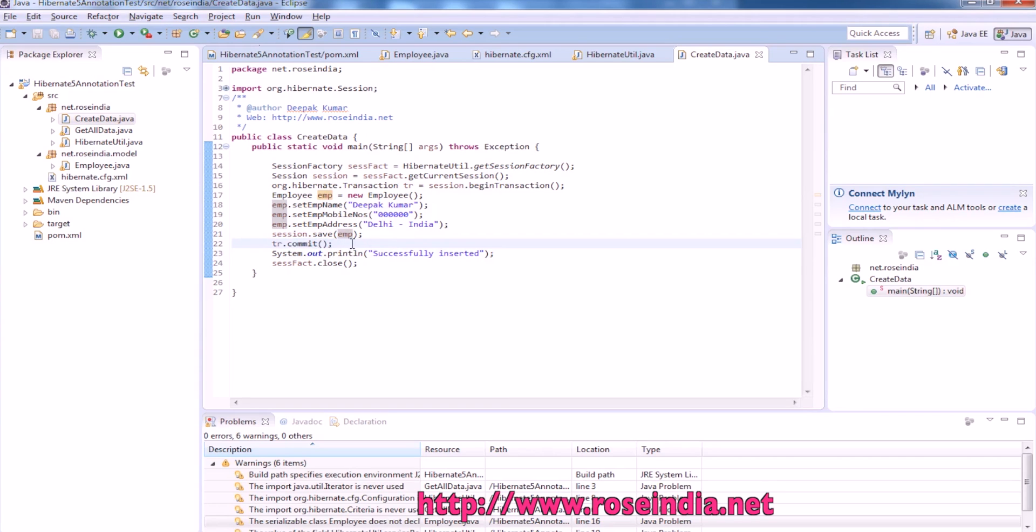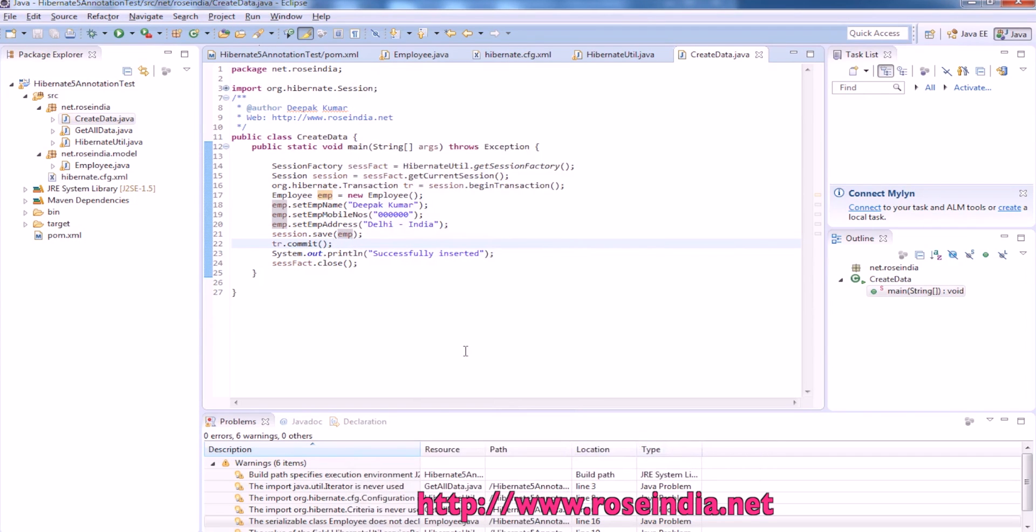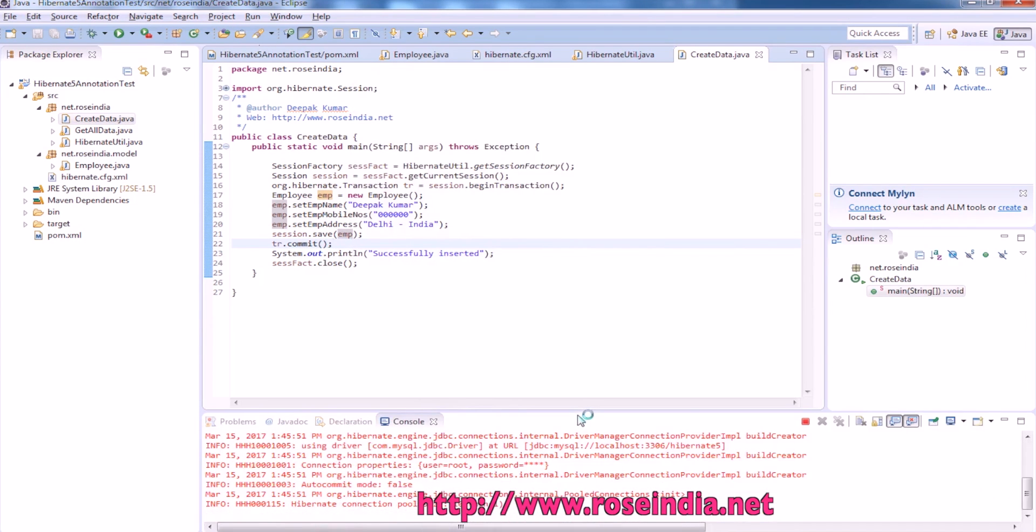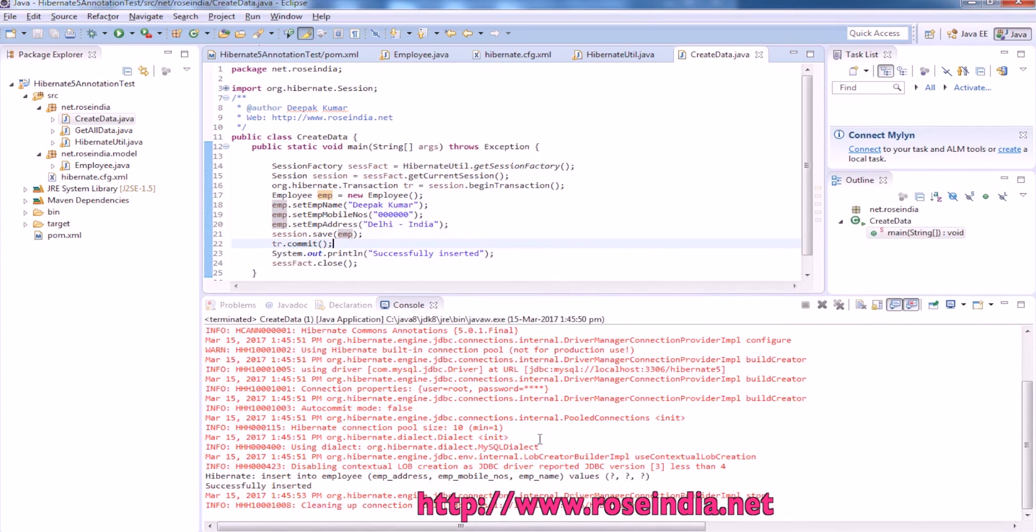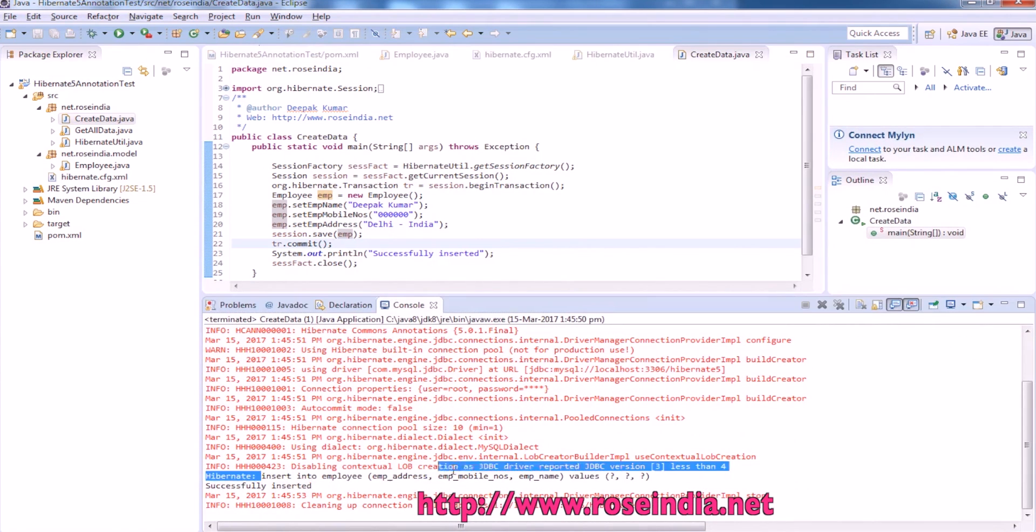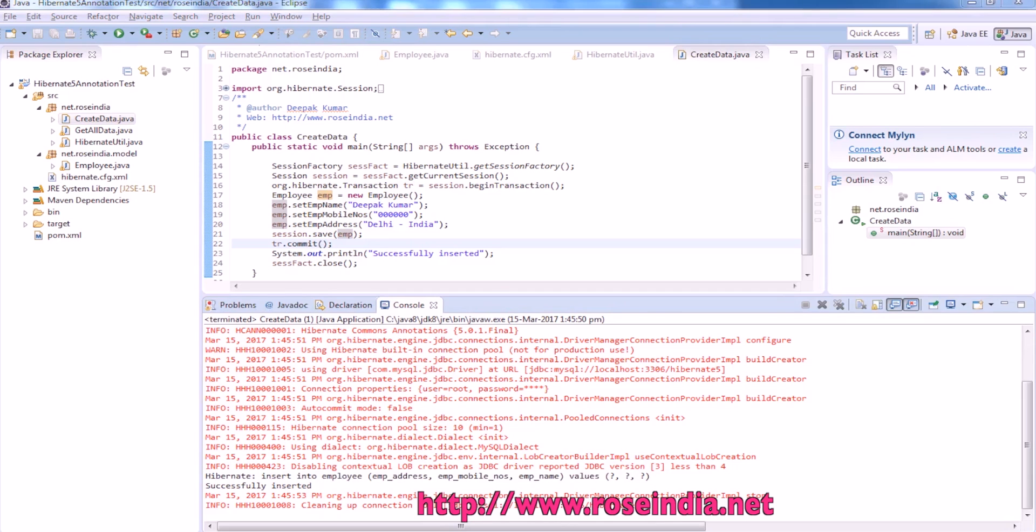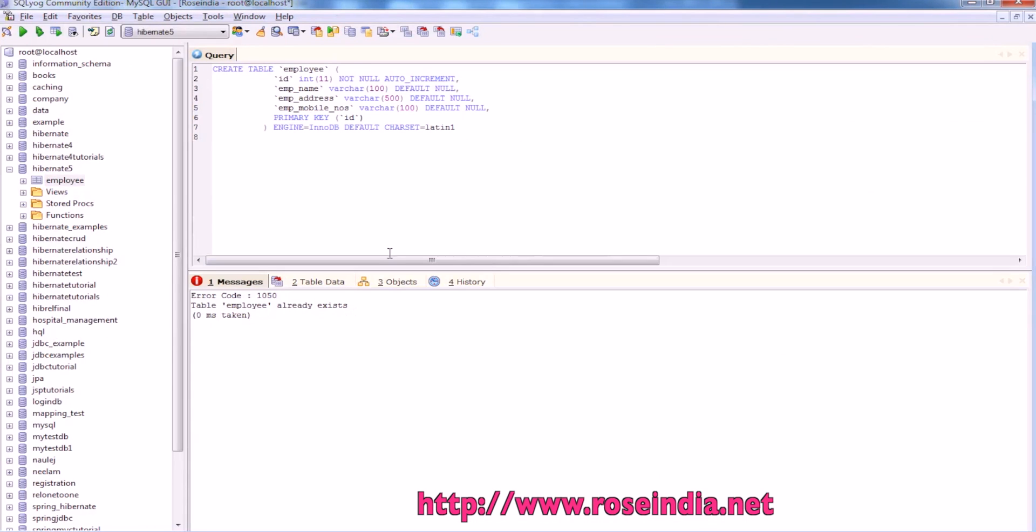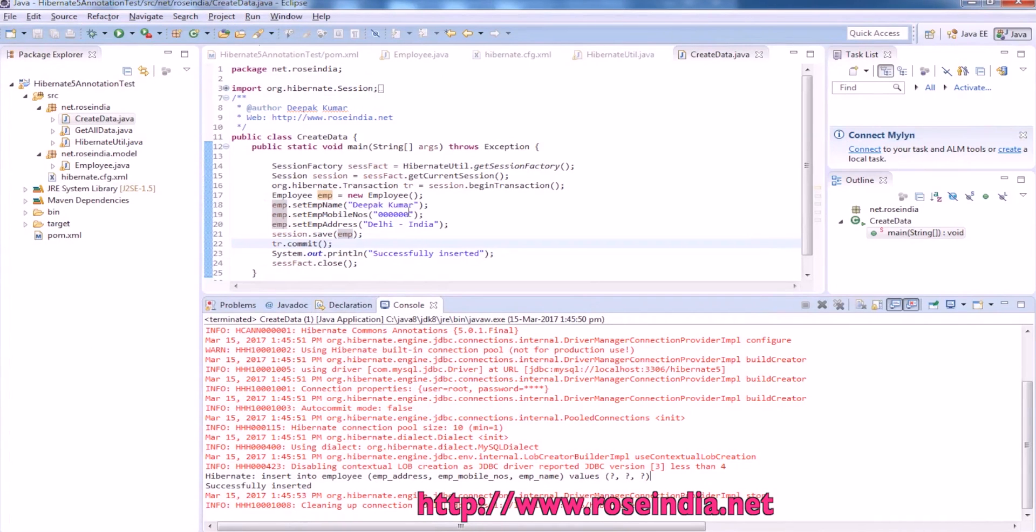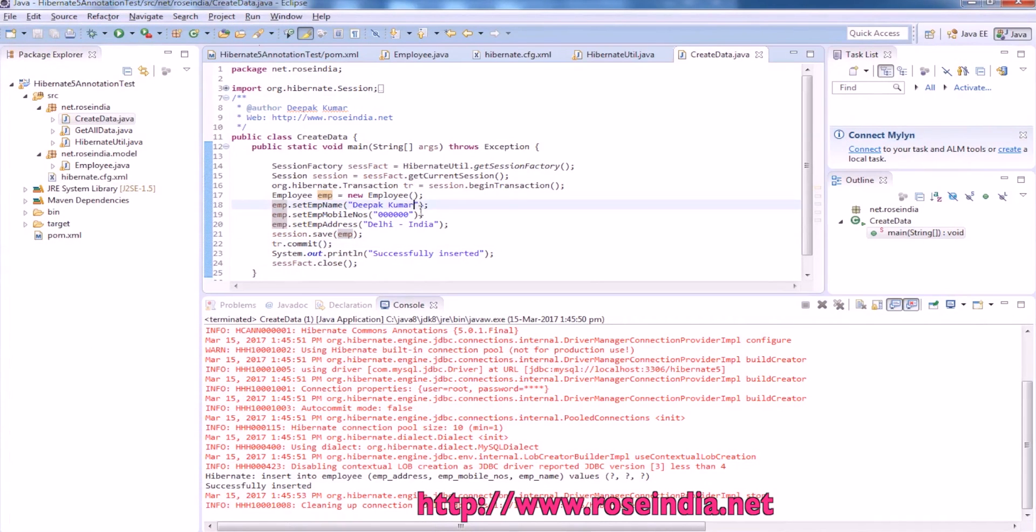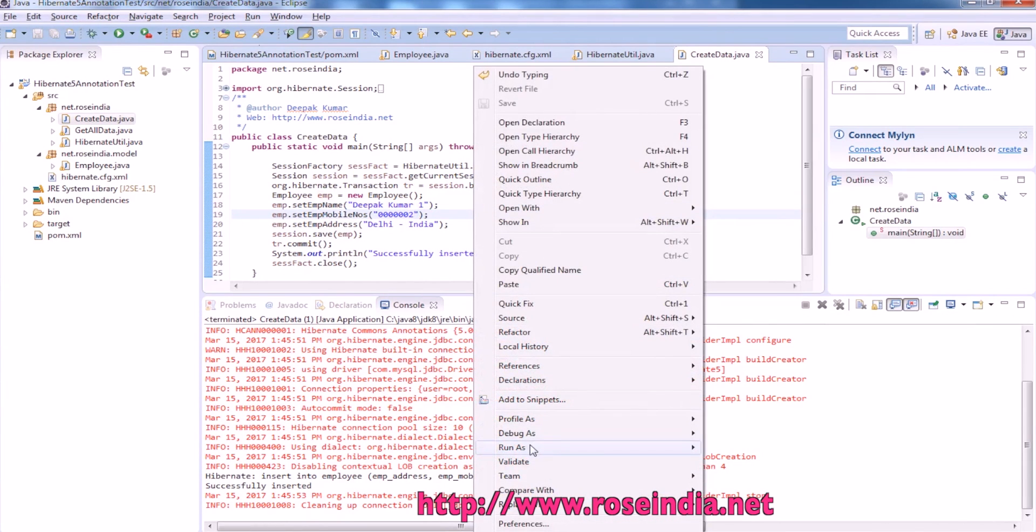Run the example. It is generating the query and the data is inserted into the database. Let's see the data. We have this data in the database. We can add more data and try once again. And refresh, so we have two records now.